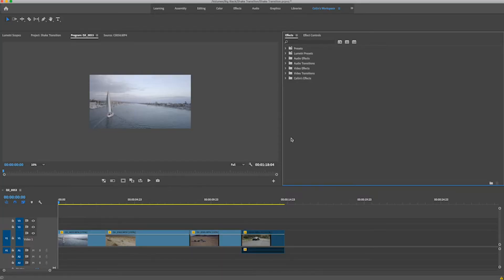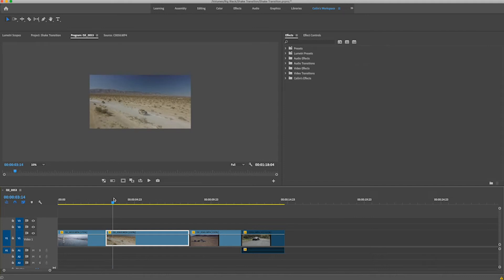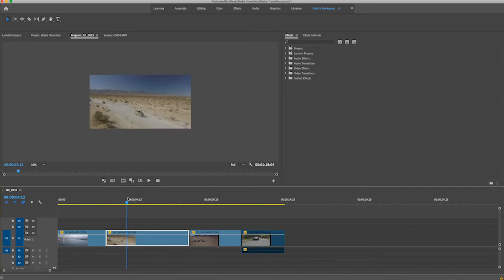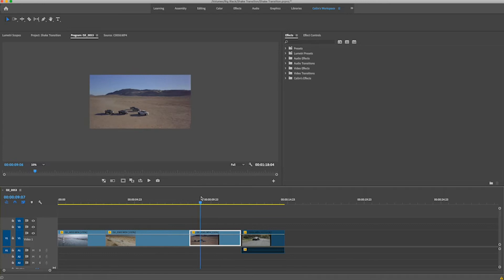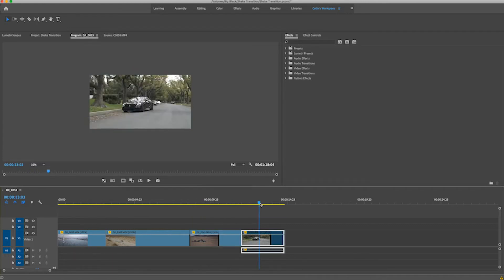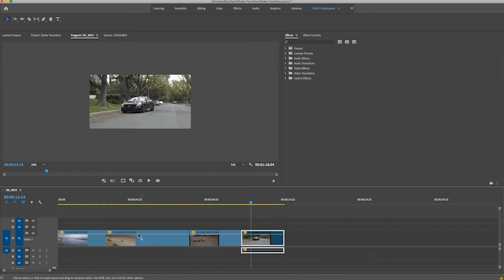The first step is to open up your Premiere Pro project and import your clips. As you can see, I have my clips on my timeline — I've got a sailboat, some military trucks driving through the desert, some normal trucks through the desert, and this cool Mercedes shot. What I want to do is make a shake transition between each of these clips.